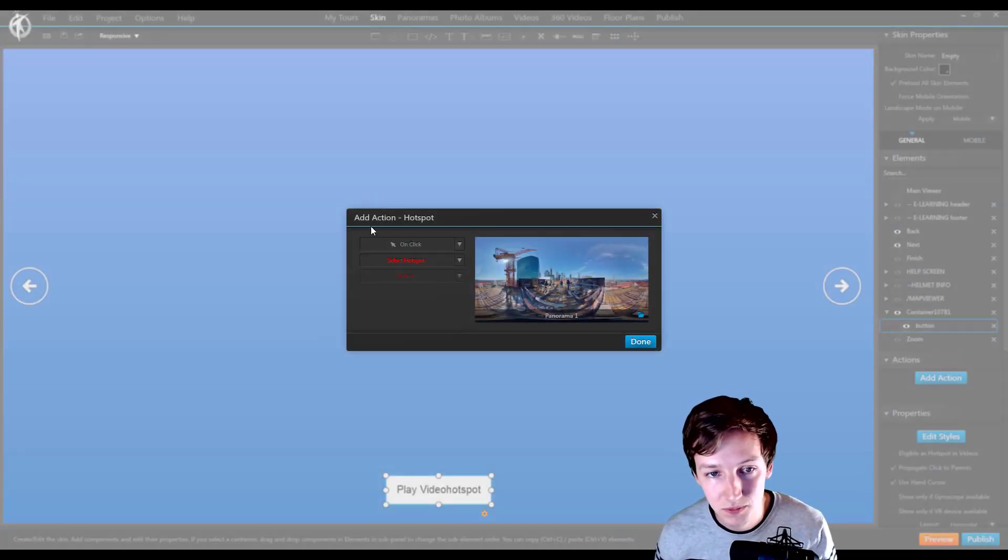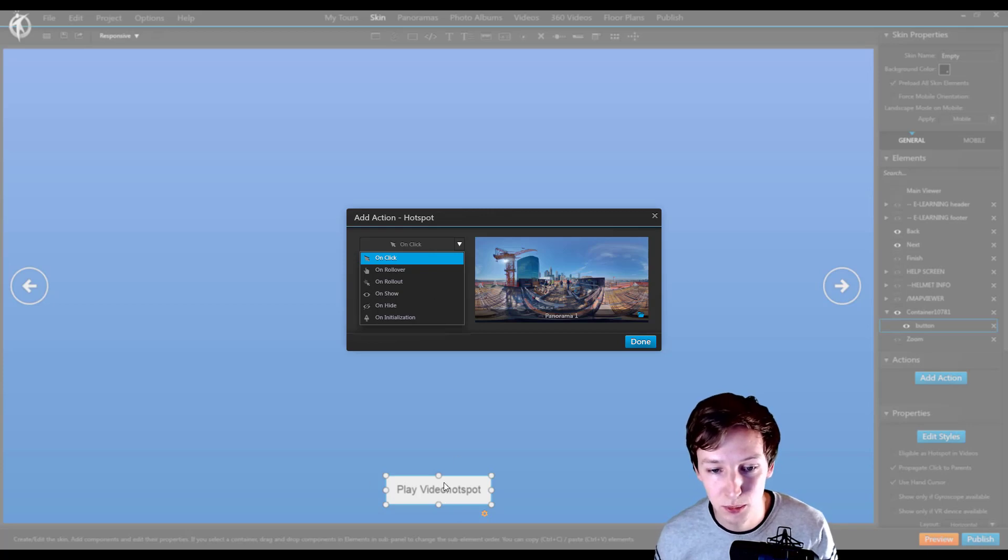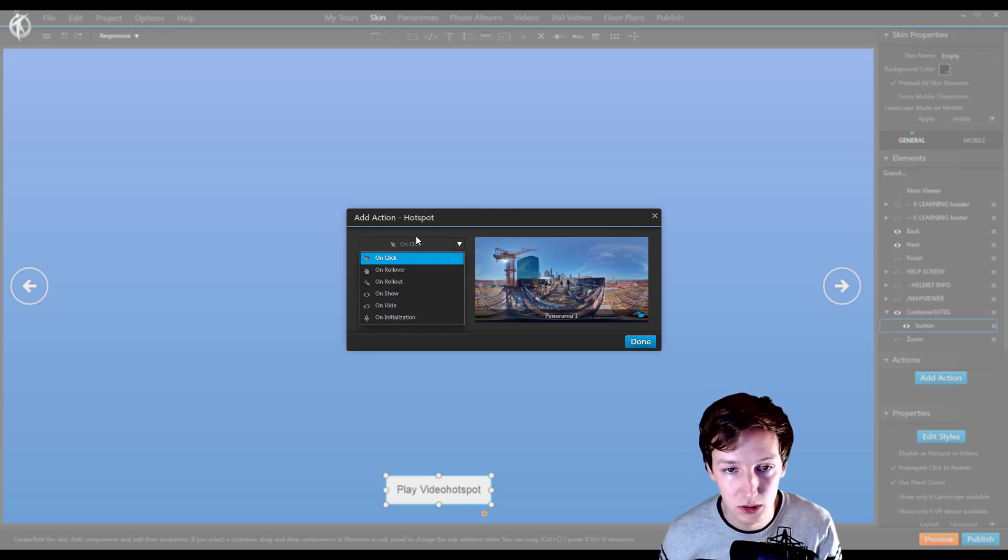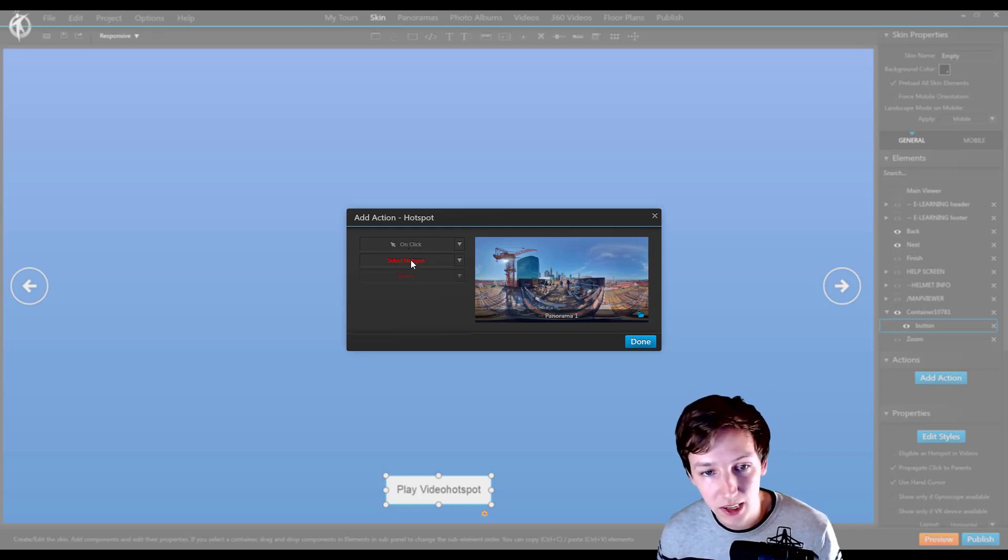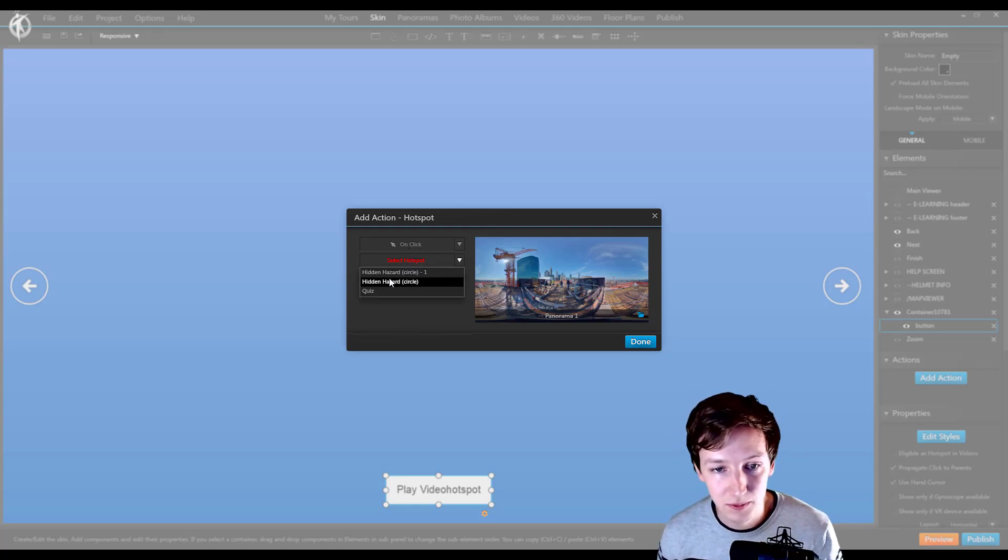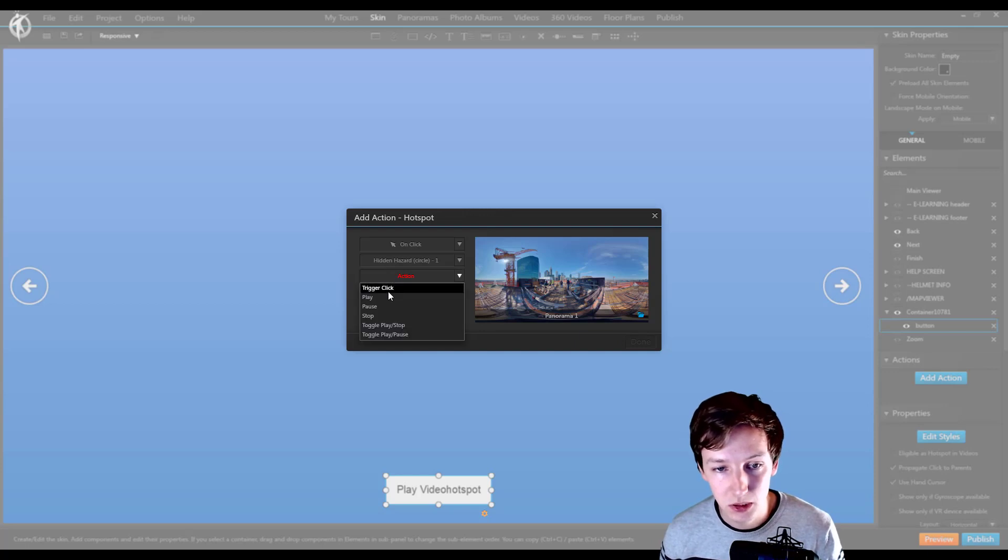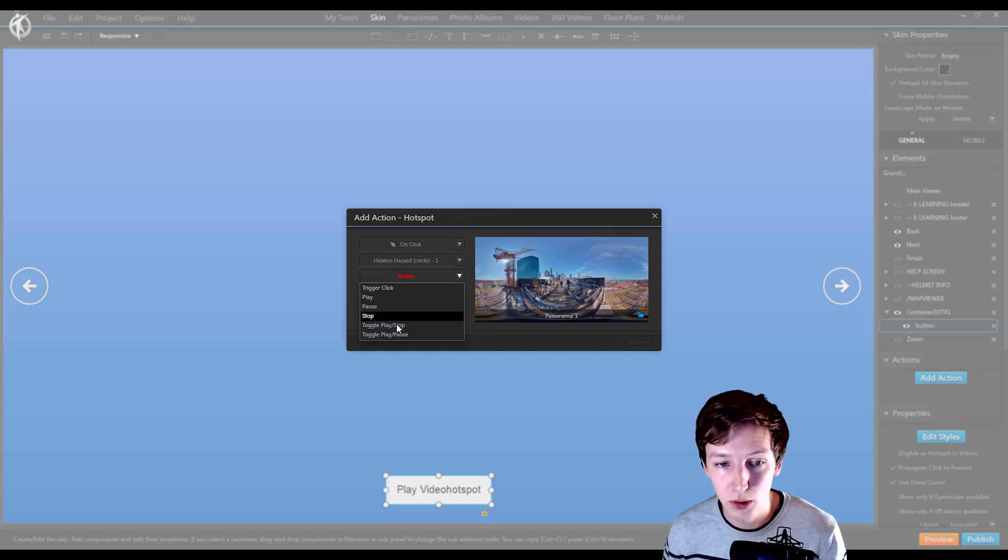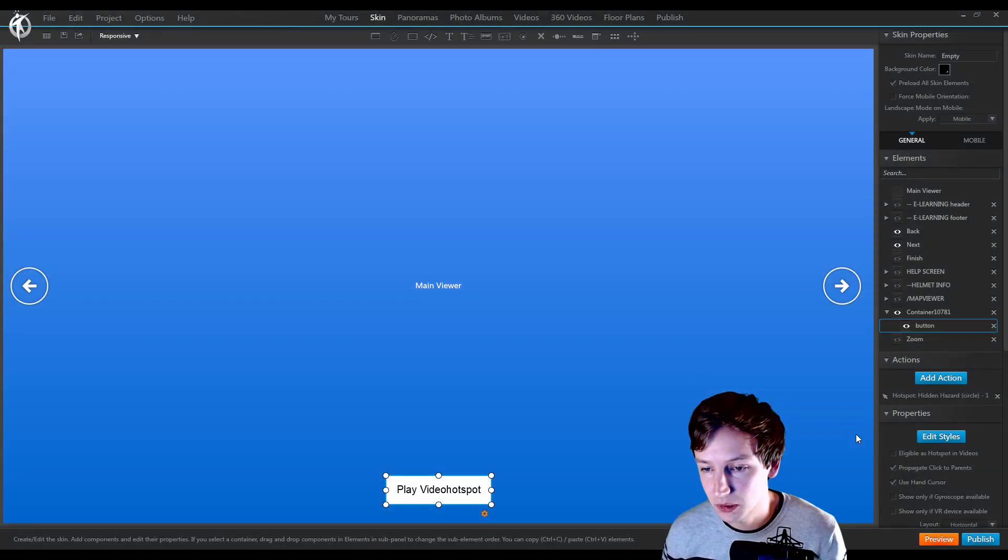...the panorama, add action, hotspot. We can say on click of this play video hotspot button, or roll over, or whatever it's going to be - we're going to go for click. Then this hidden hotspot circle we are going to trigger the click or play/pause/stop. In this case we're just going to play it and we're going to say done and preview this.